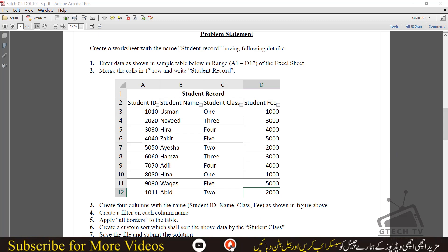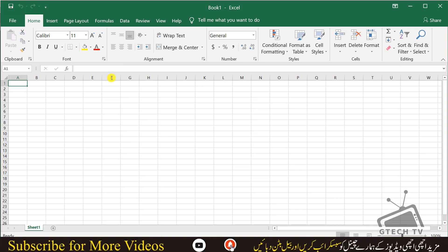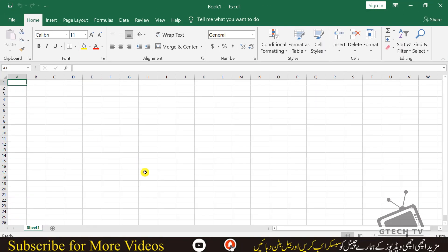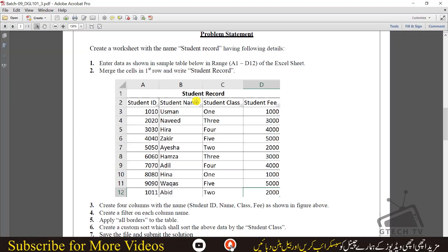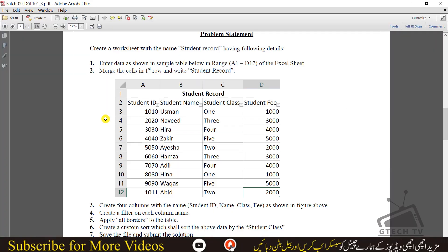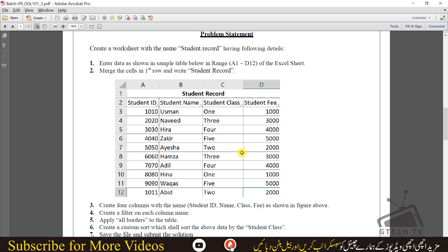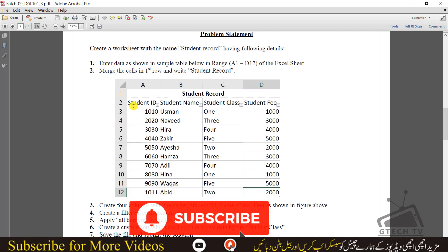First of all I will open Excel, open a blank workbook. Now we will start following the steps. You have to enter the data as shown in the table first. I will type all of the student record data and forward the video at fast speed.